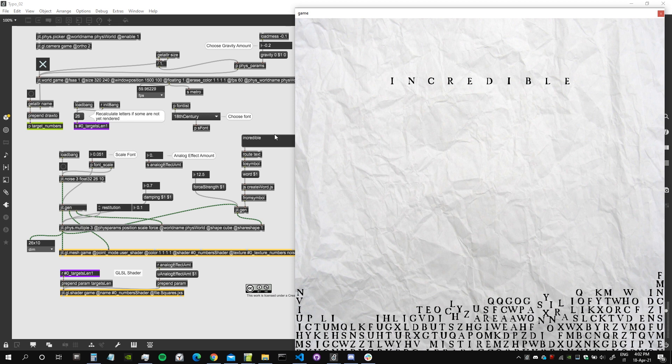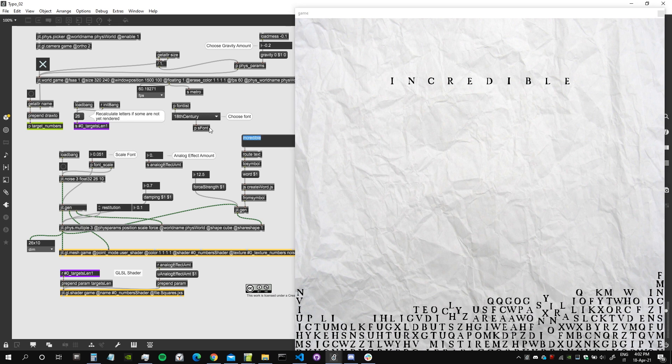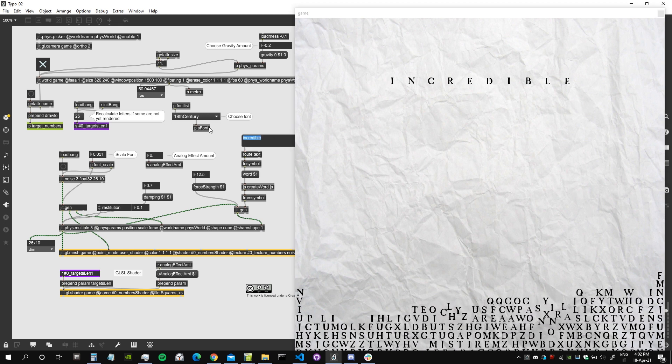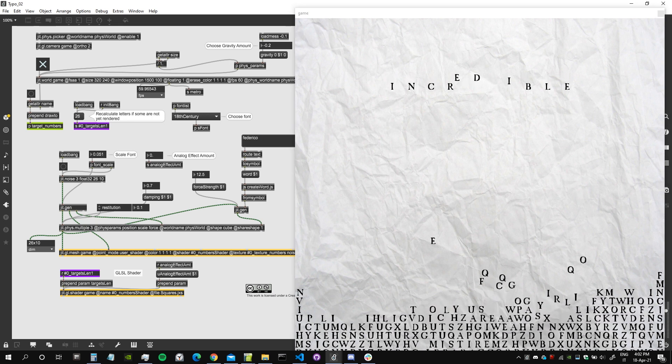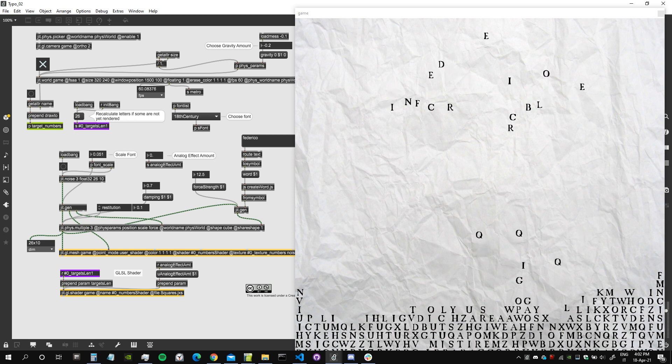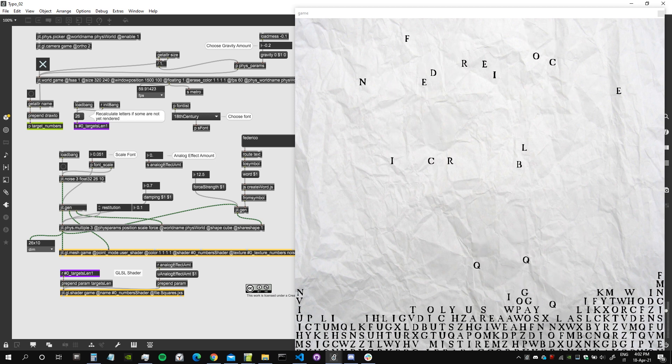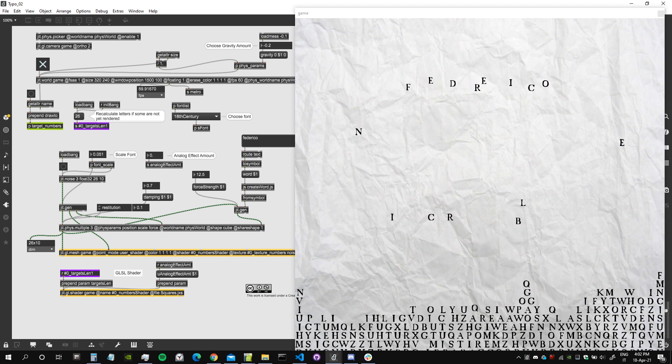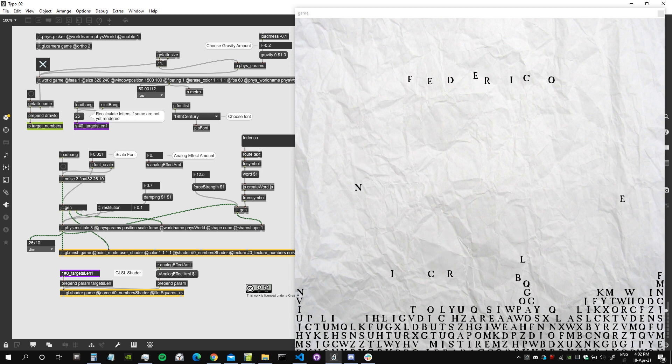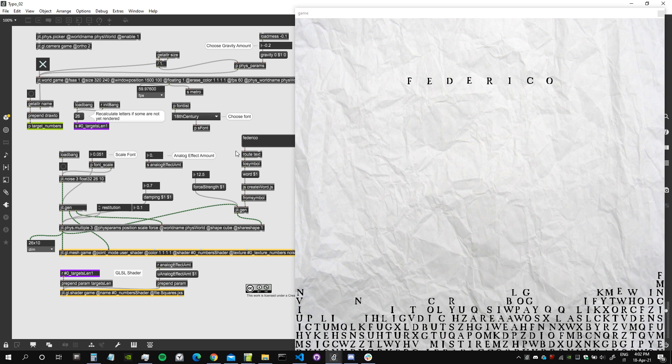Let's try with a new word, for example my name, and let's see the letters jumping up and popping and trying to reach their designed place. Okay great!